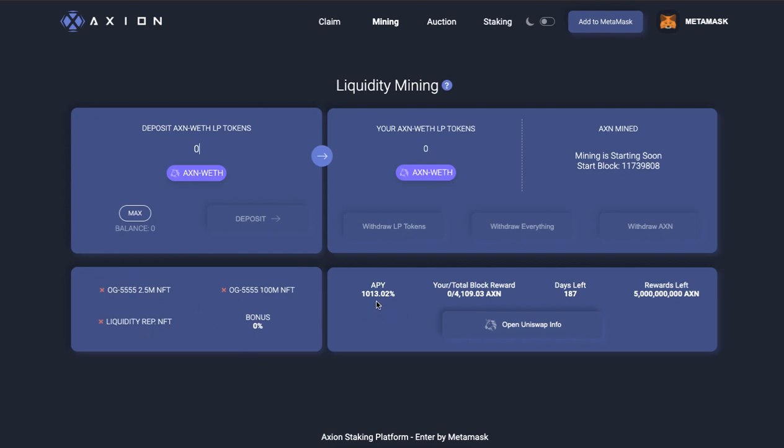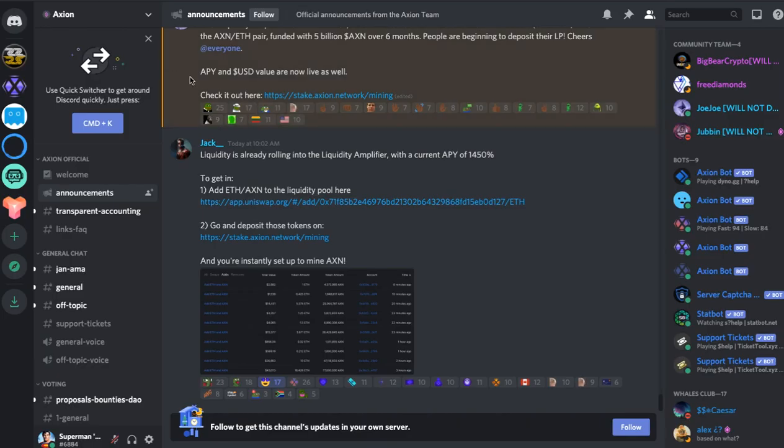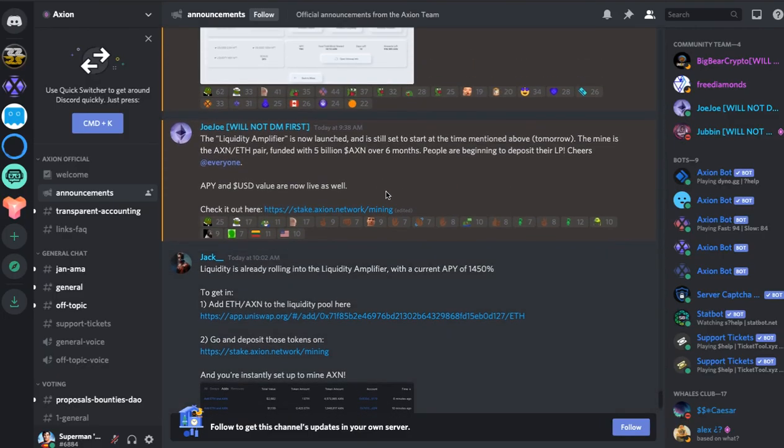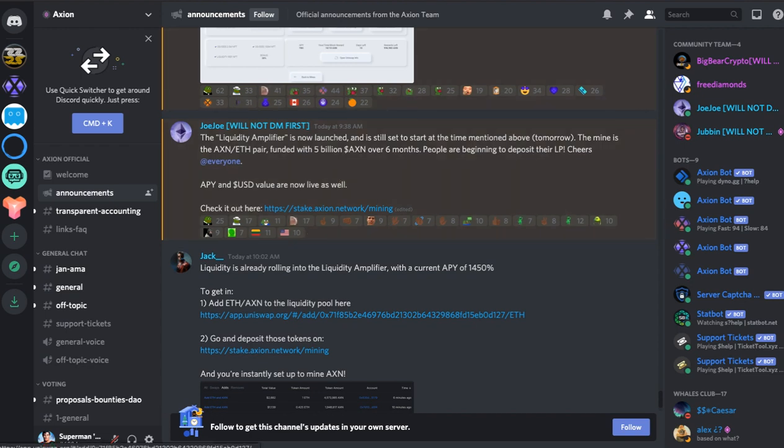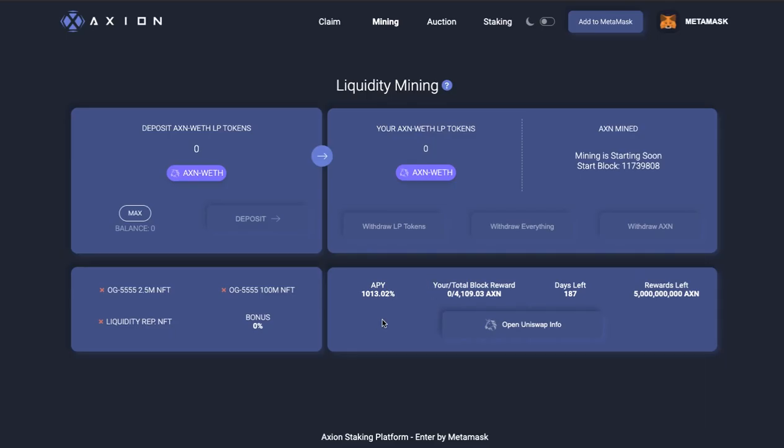APY is currently at 1,013%. So if you remember the announcement, it was currently 1,450% when this was posted. And that was two and a half hours ago.